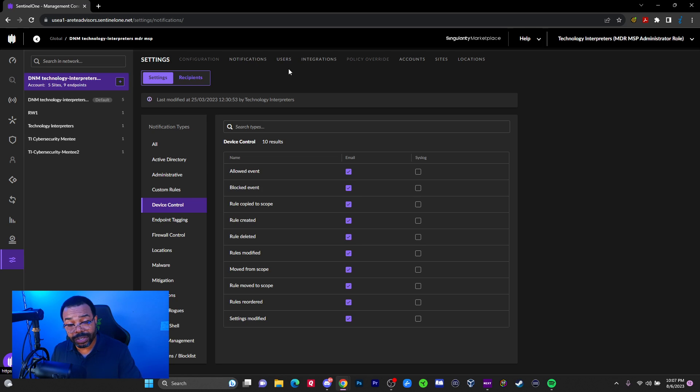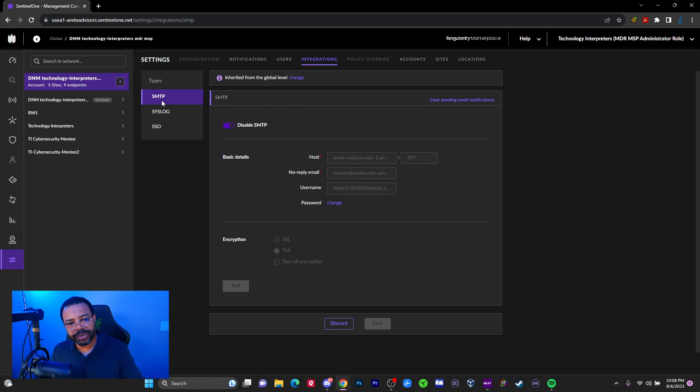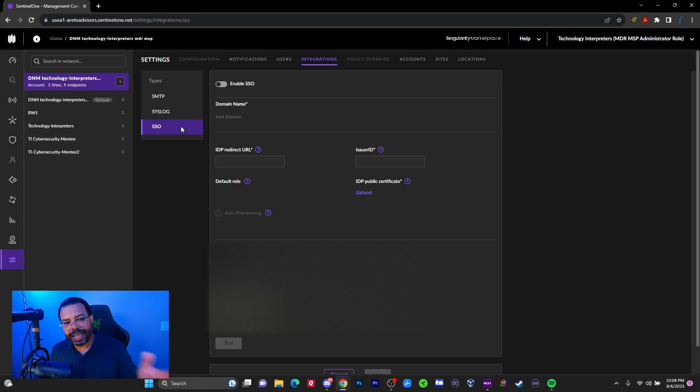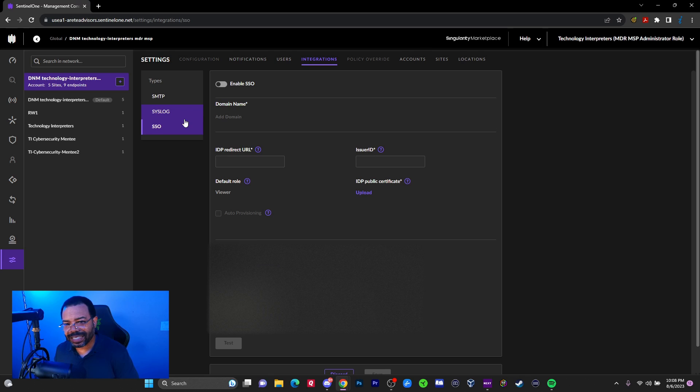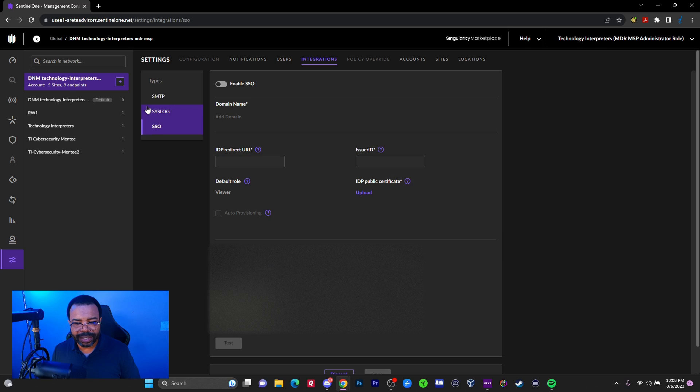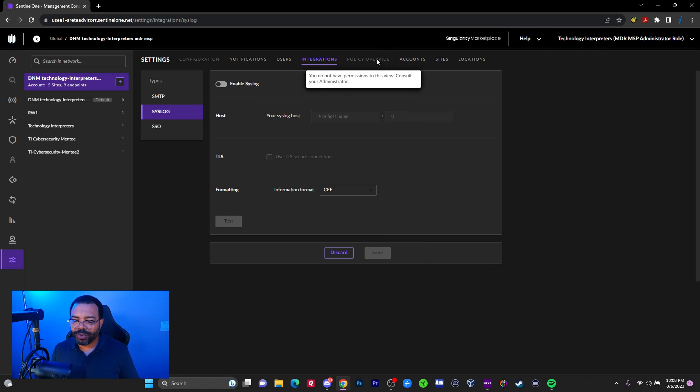Then of course you got users. I'm not going to click there because this is where I have the users set up who have access to the console. Integration. We can do SMTP, syslog, and single sign-on, which is like logging in through an identity and access provider like Okta or something like that.